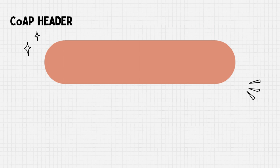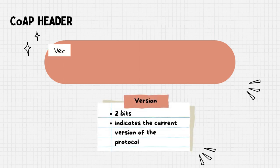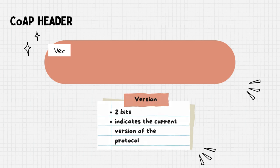This 2-bit field indicates the CoAP version, which is always set to 1.